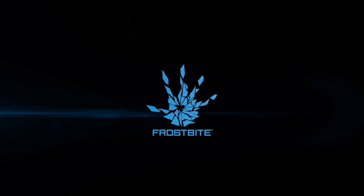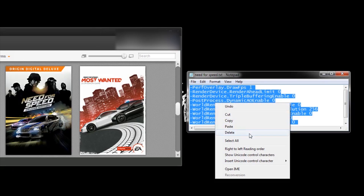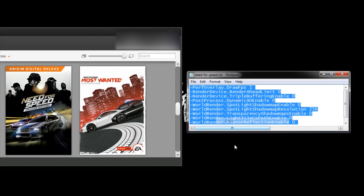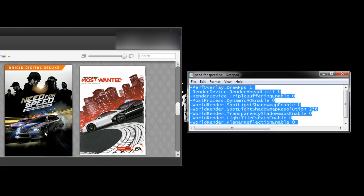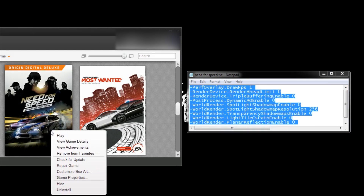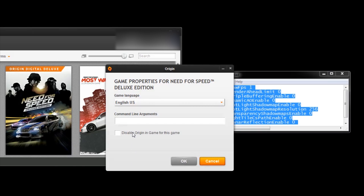This game uses the Frostbite engine, the same engine used in games such as Battlefront, and that means it accepts Frostbite commands that you can add as launch parameters in Origin. Here are a couple of commands from the Battlefront video for you to experiment with. If you don't have the Origin version of this game, there's a link in the description explaining how to add launch commands.